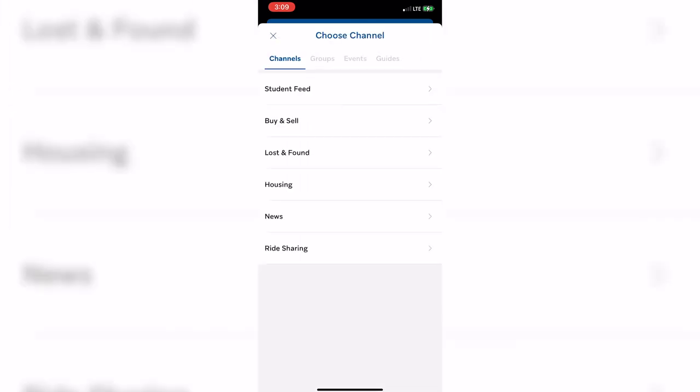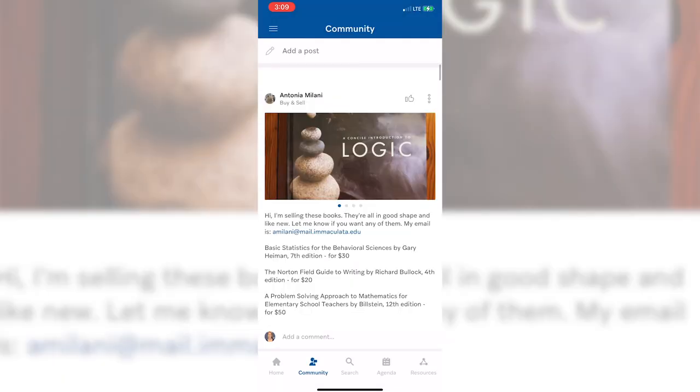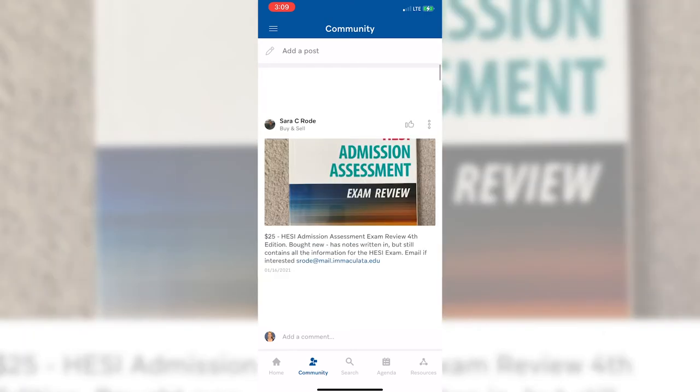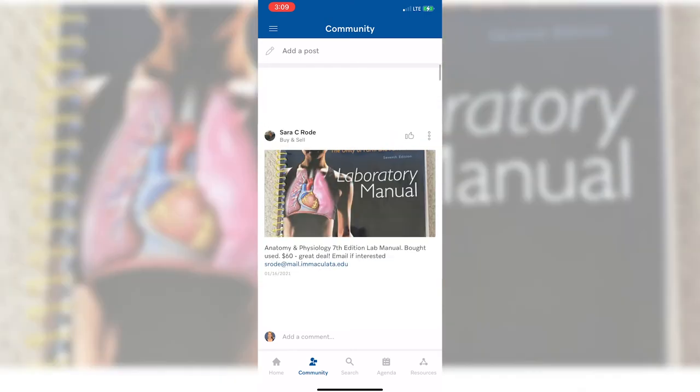Another frequently used campus discussion is the Buy and Sell channel. As you will see here, students take advantage of selling used textbooks. Students have the autonomy to do this at their leisure. It is mostly used at the beginning and end of the semester.